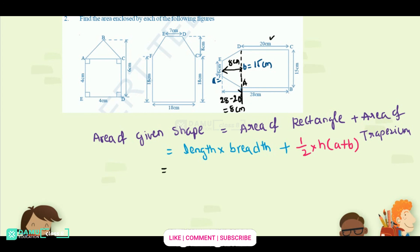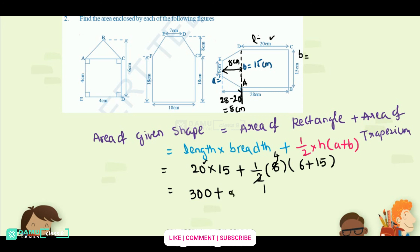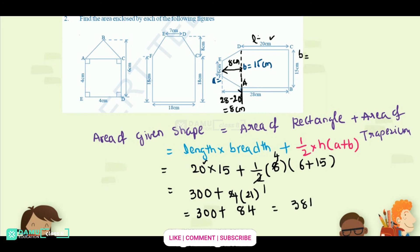So: length × breadth = 20 × 15 = 300. Then half × 8 × (6 + 15): the half cancels with 8 to give 4, and 6 + 15 = 21. So we get 300 + 4 × 21 = 300 + 84 = 384 centimeters square. That is the area of the third shape. Thanks for watching, please subscribe.